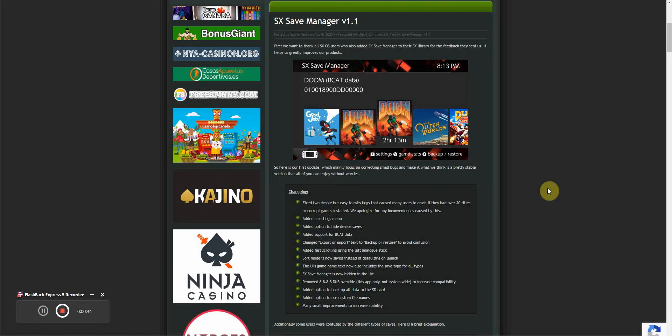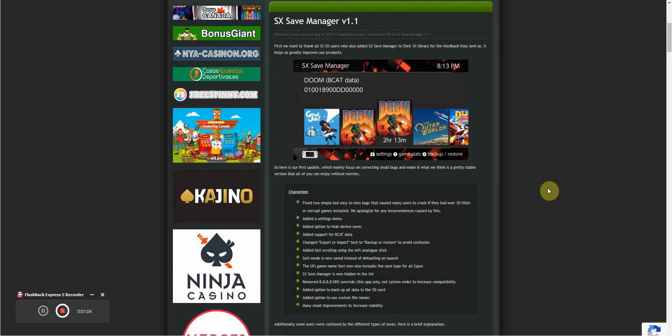I actually haven't used this SX Save Manager yet as I still trust the homebrew version I use. There's a save manager on homebrew that is a little bit better than this one at the moment. It's been around for a year or so. I've used it for a couple of saves and I think it just works better until this one is up and running.